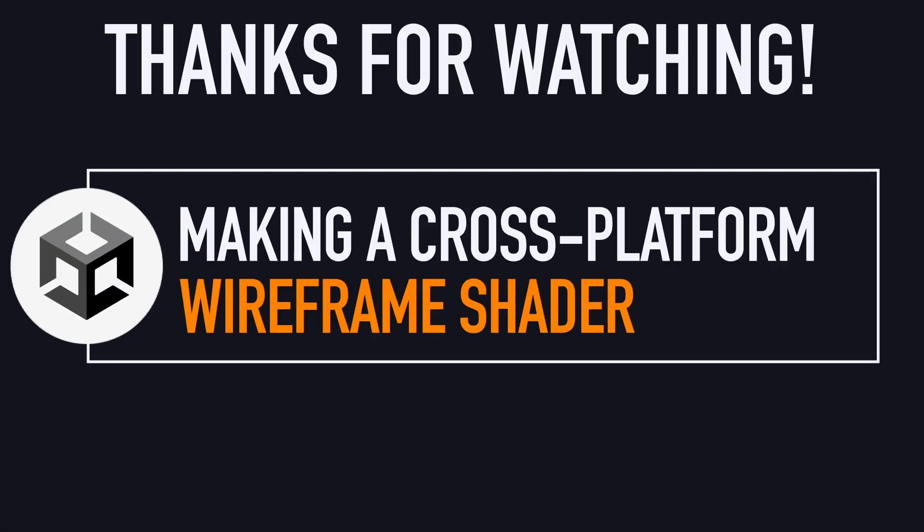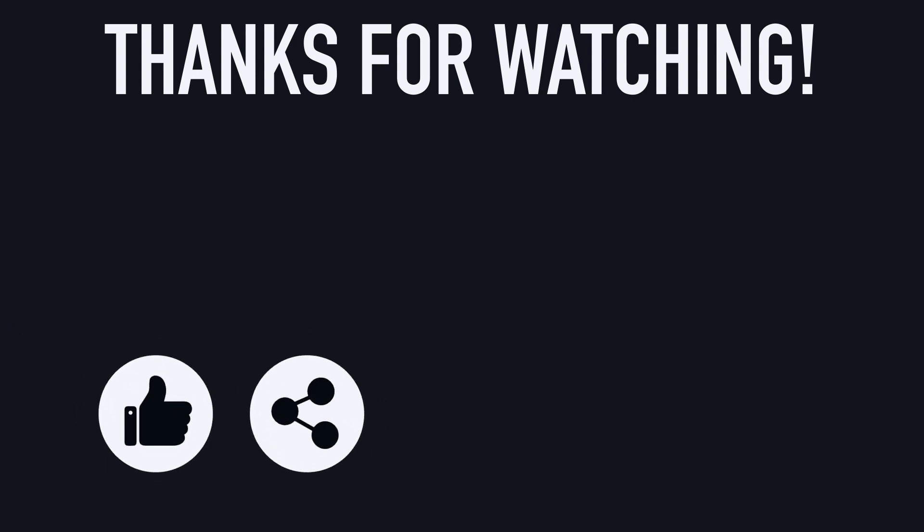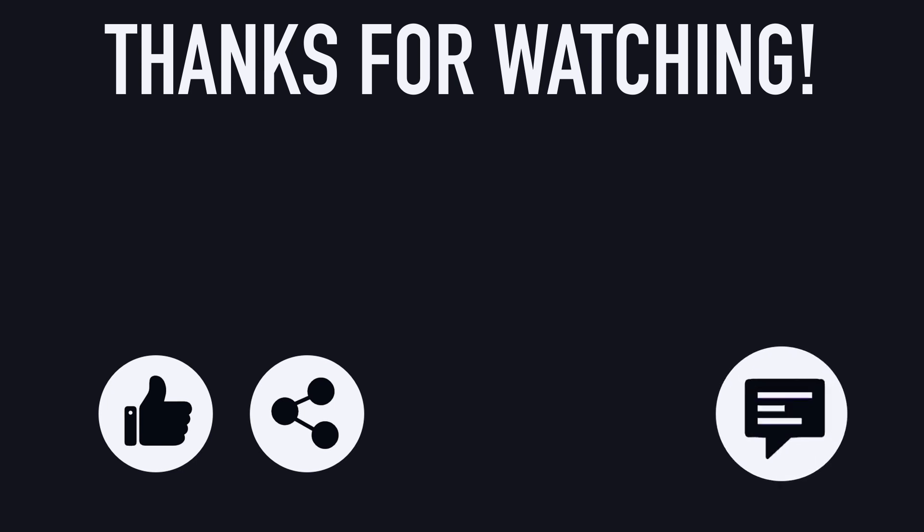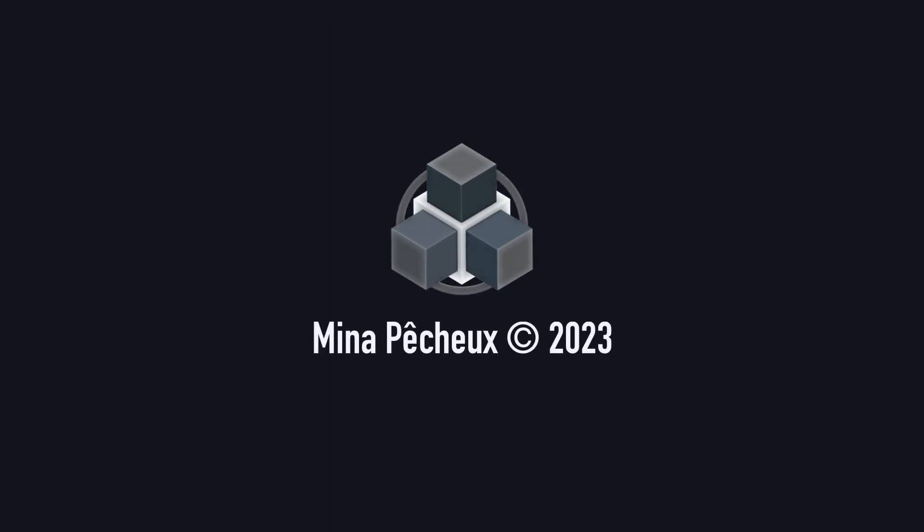So I hope you enjoyed this tutorial, and that you learned a few things about making a cross-platform wireframe shader in Unity, using a bit of C-sharp. If you did, feel free to like the video, and subscribe to the channel to not miss the next ones. And of course, if you have other ideas of Unity tricks that you'd like to learn, don't hesitate to leave a comment. As always, thanks for watching, and take care.